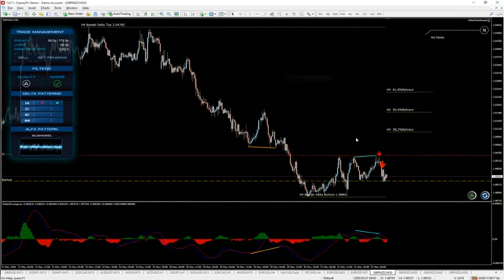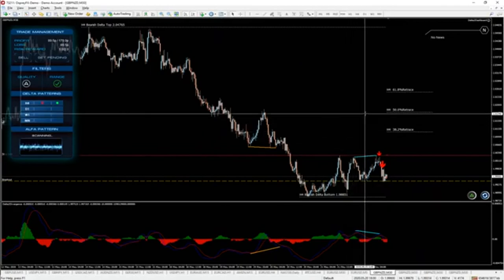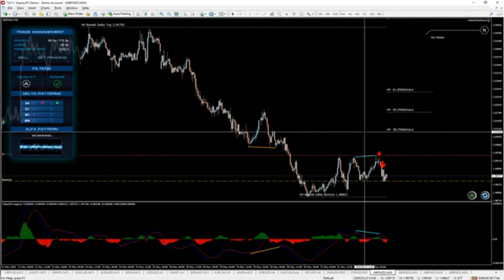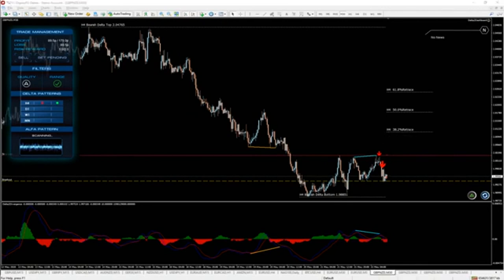This is best used for entries. It gives us the optimal levels in terms of Fibonacci levels, using the three most used by traders: the 38.2, the 50, and the 61.8. Another fantastic feature.